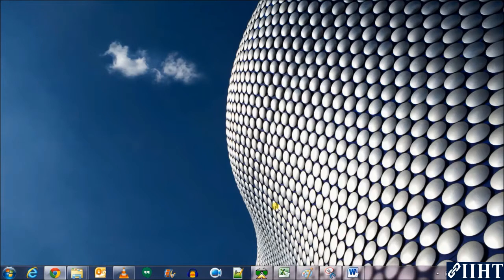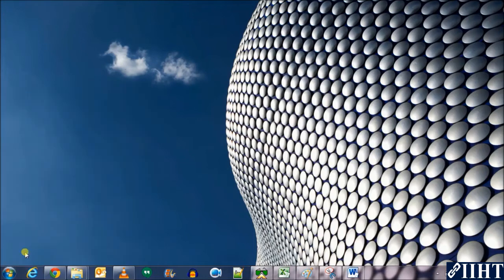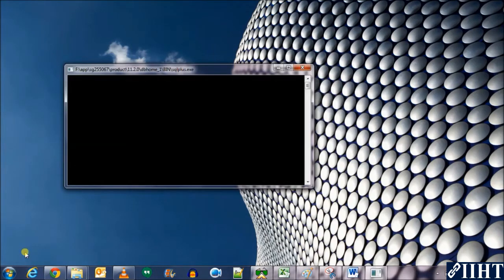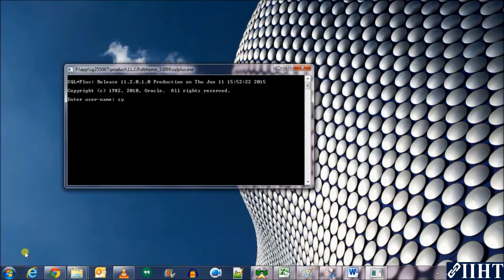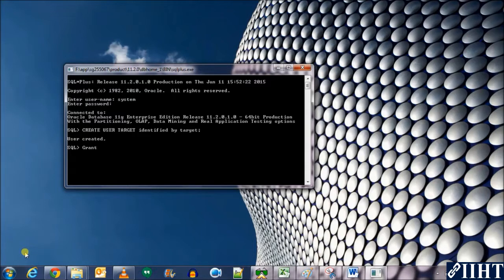To do that we need to create a target database, as we already have a source database which is the HR database which we've used earlier. So let's go to SQL Plus — here we log in with the username system and the password Oracle that we've set earlier. Now let's create a new user: create user target identified by Oracle. Let's put it as target — user created. Now let's give it the DBA rights: grant DBA to target.